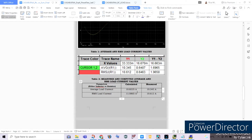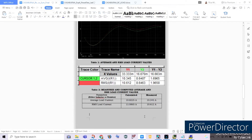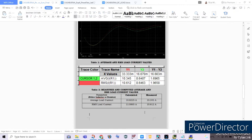For our RMS load current, our calculated value is 11.0865 amperes compared to the measured 10.612 amperes, which shows a small difference. However, the difference between average and RMS is proportionally consistent between calculated and measured values, which proves that our PSpice circuit and computation are both correct.